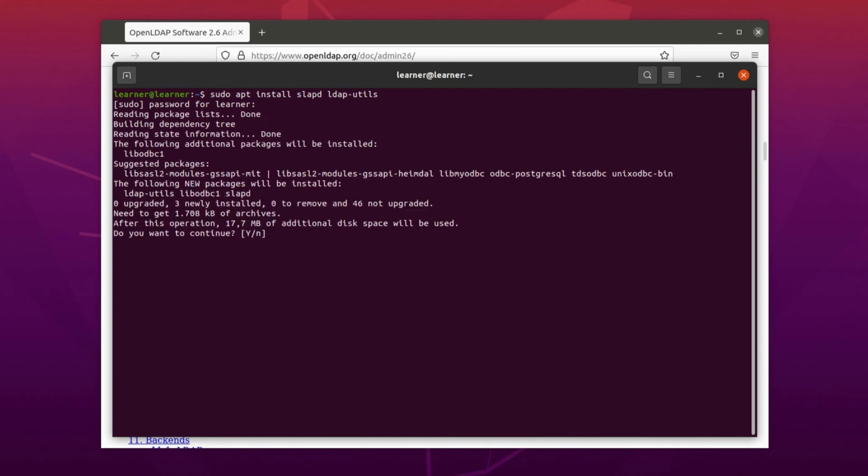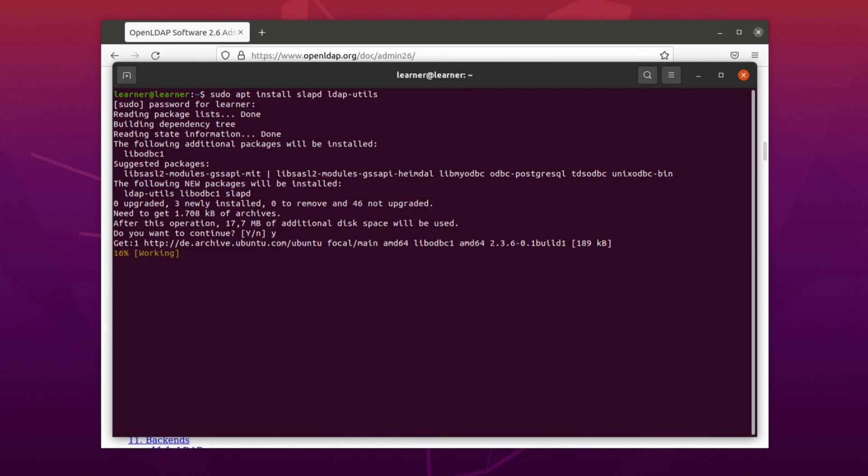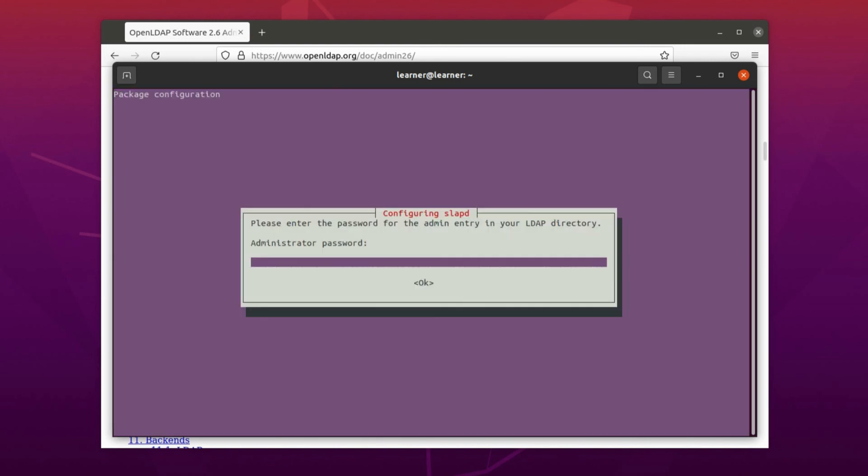Slapd itself is an LDAP directory server that runs on many different platforms, so it will be the command for installing OpenLDAP. After that you just press enter and enter the password of this user.